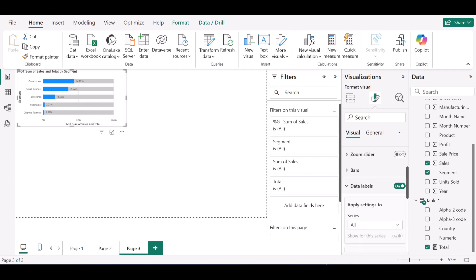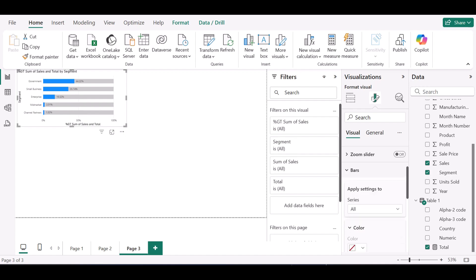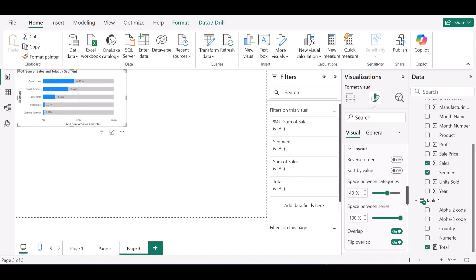I can also change the color of the blue bar to another color. Going back to my bars, I want the space between categories to be maybe sixty percent to make the bars tinier, or maybe fifty percent. So we now have this progress bar effect.